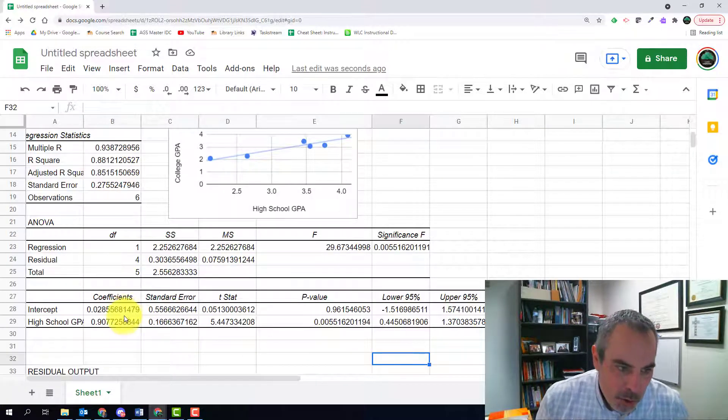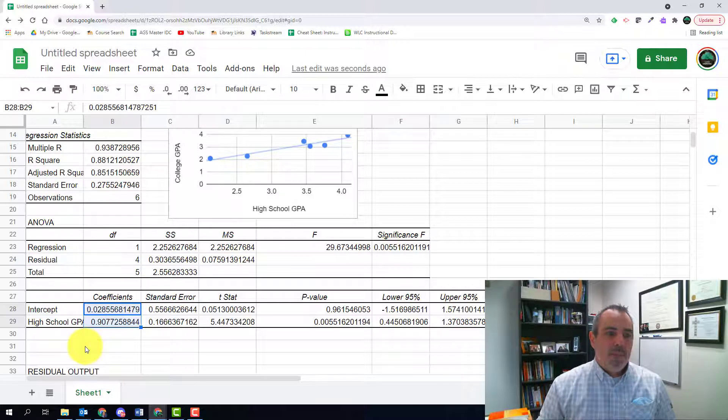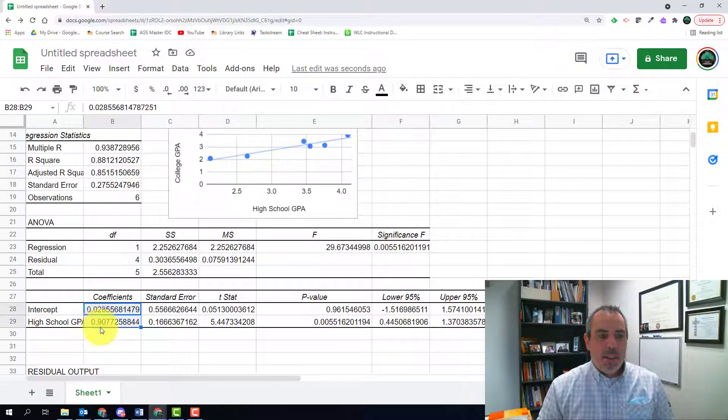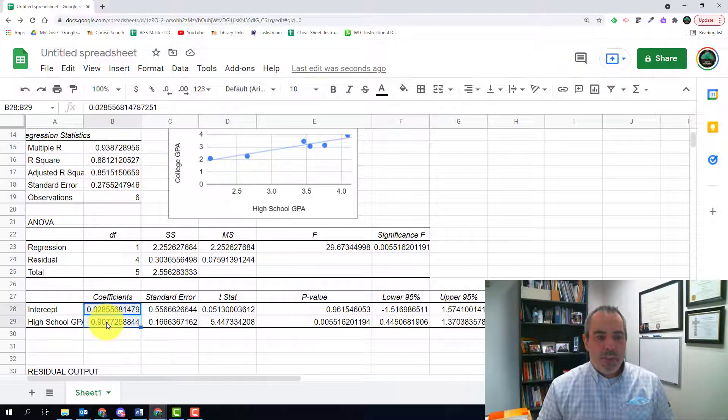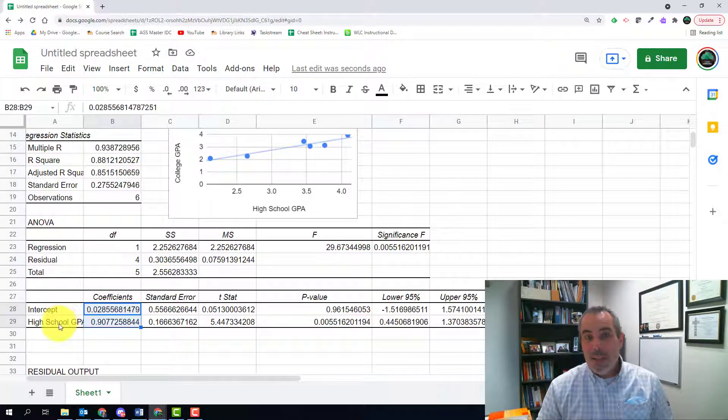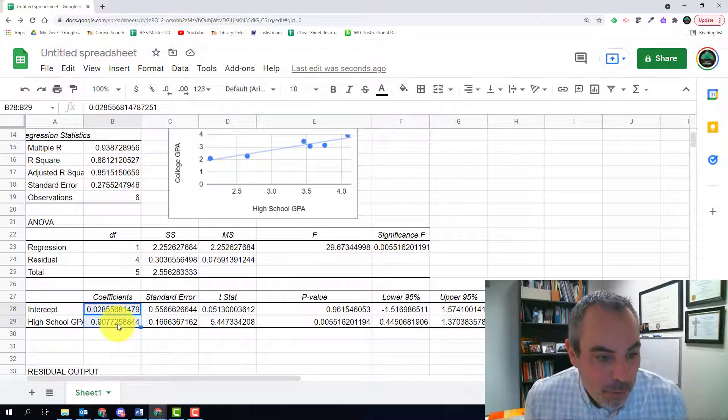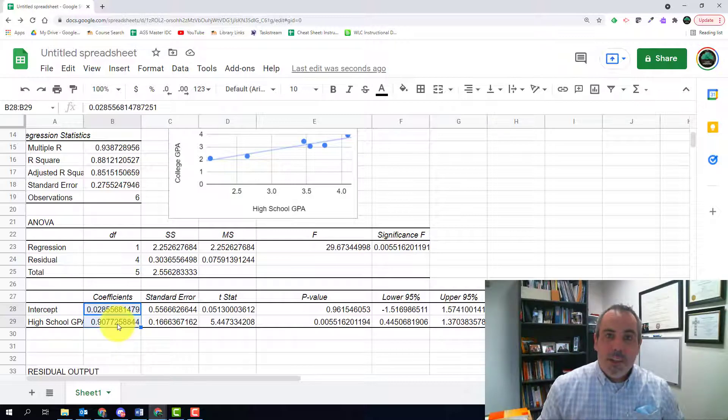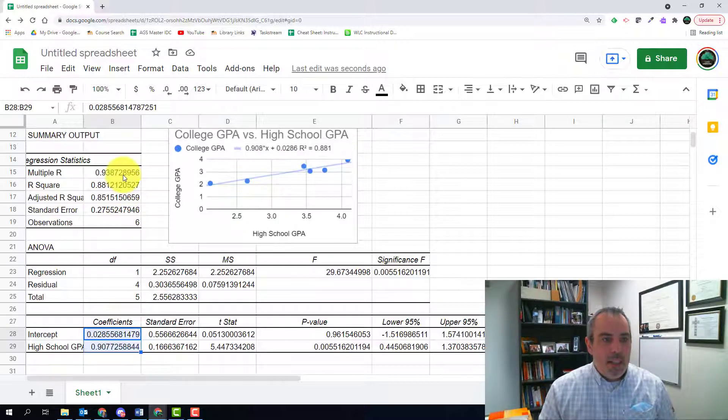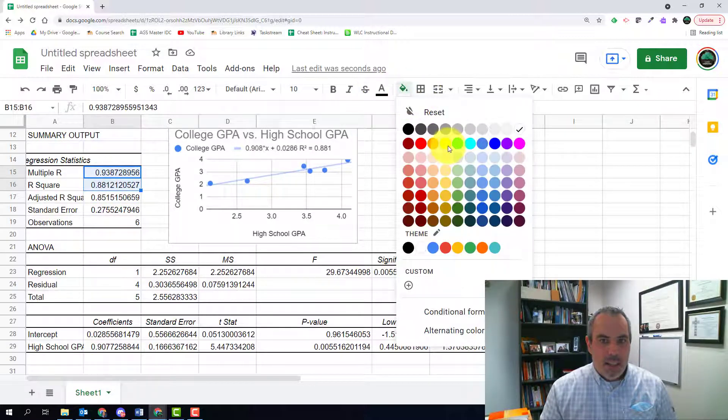Going further, it also shows me the equation of the line. Here is the coefficient of the intercept, the 0.03. Here's the coefficient of the x value or the high school GPA as it's labeled it here. So the coefficient of the x value, also known as the slope. So everything I needed to find was right here as I take a look at these things.